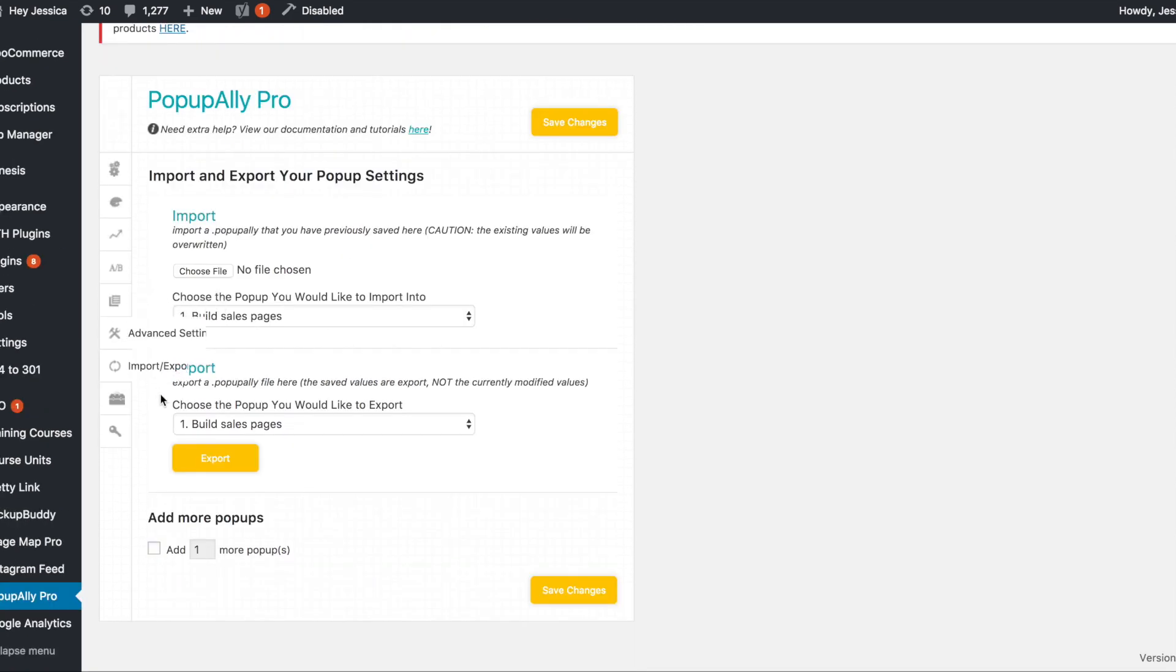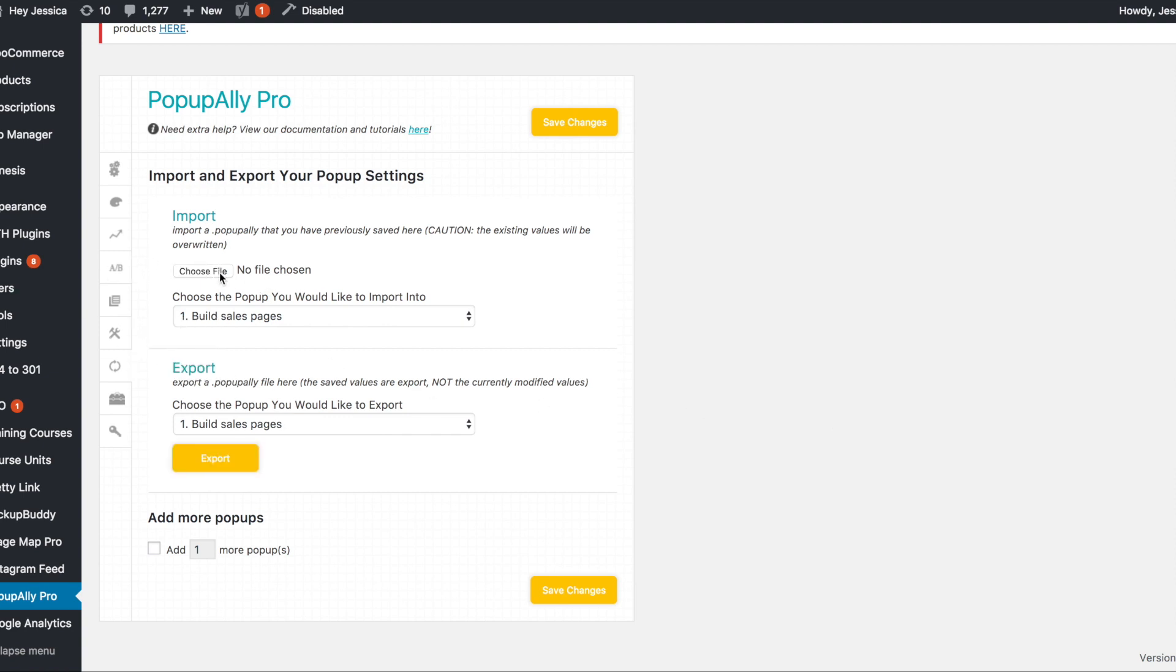Import-export, this works really well if you are either changing websites or something of that nature. You can export any of your pop-ups and then import them in the same place.